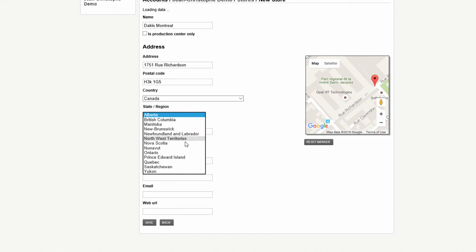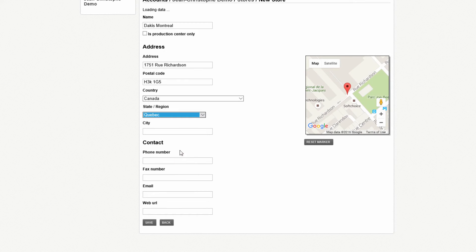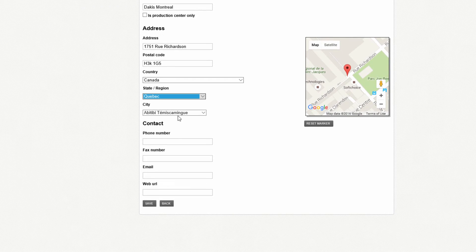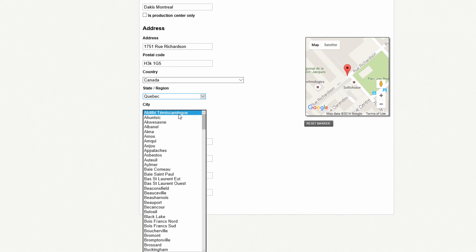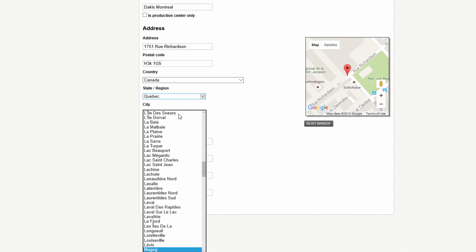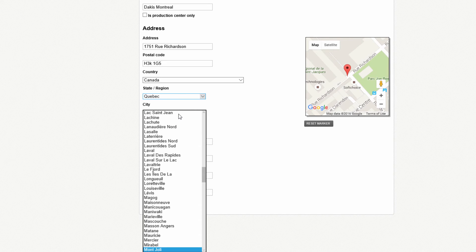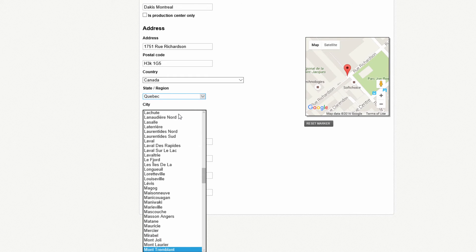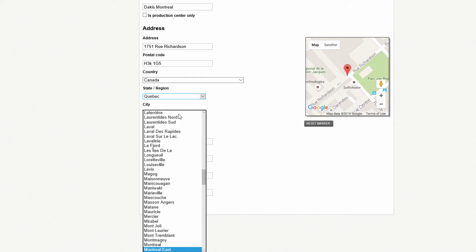And once you select your state or province, you'll then have a drop-down list of cities. By entering this information correctly, it'll allow the map to set itself in the right area.